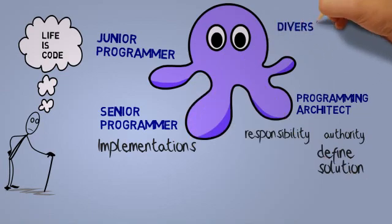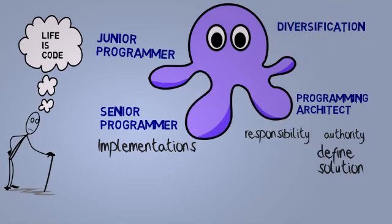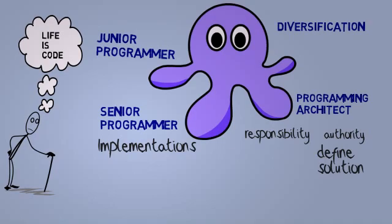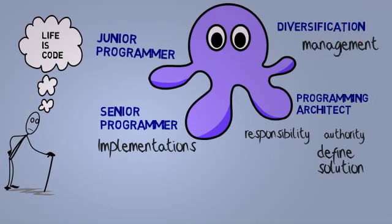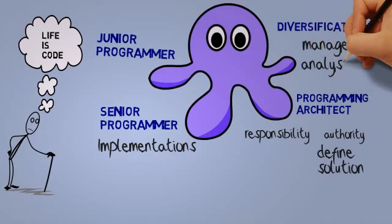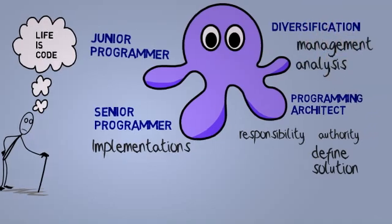Programmers also branch out into other areas such as project management and business analysis, among other roles.